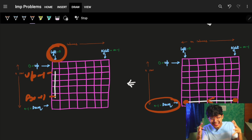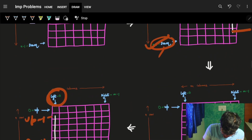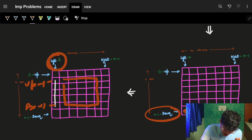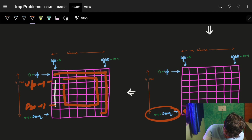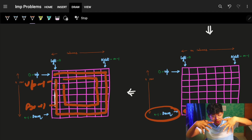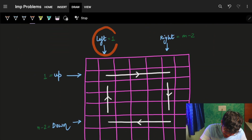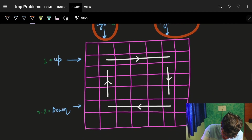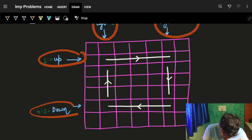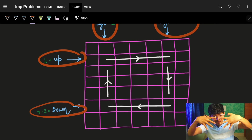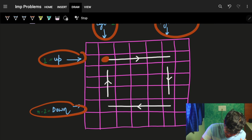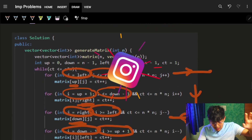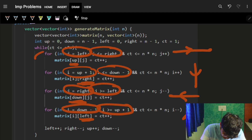After completing the outer loop, you move to the inner loop. Everything shrinks by one step: left increases by one, right decreases by one, up increases by one, and down decreases by one. This way the next iteration starts from the inner boundary and repeats the same four traversals.